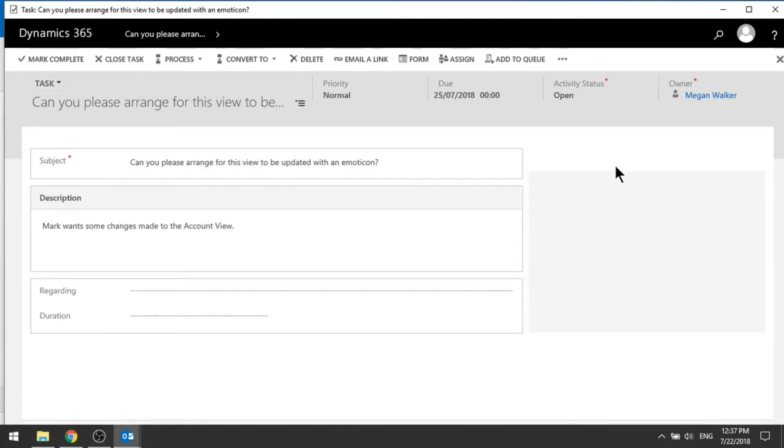So you can see now, here's the task that I created. So can I arrange for this to be updated? Absolutely.